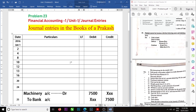Good morning students, welcome, happy new year, hope you are doing well. We have successfully completed problems number 13 to 22, now we are doing problem number 23 with little bit of modifications.